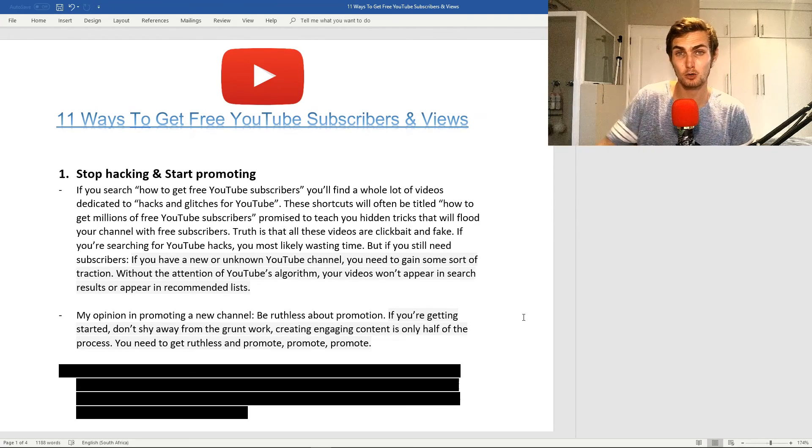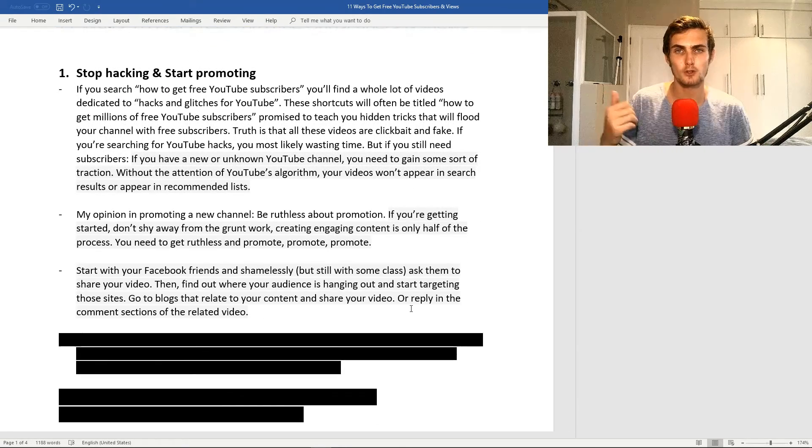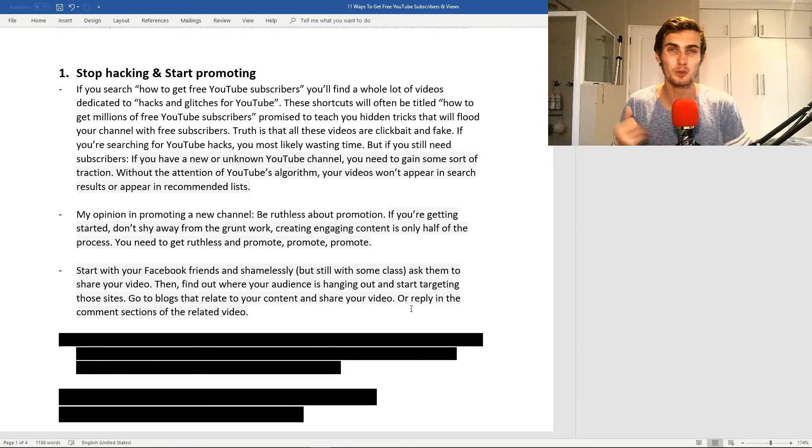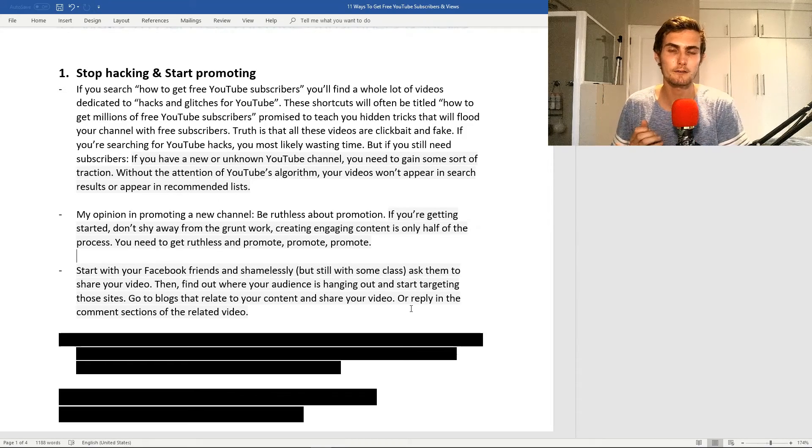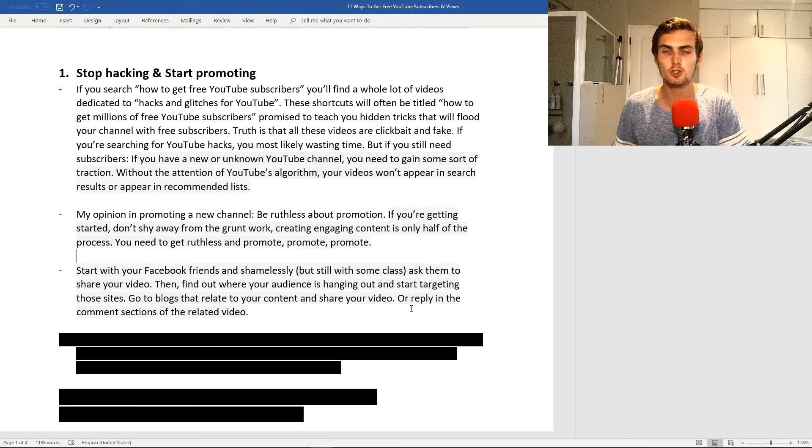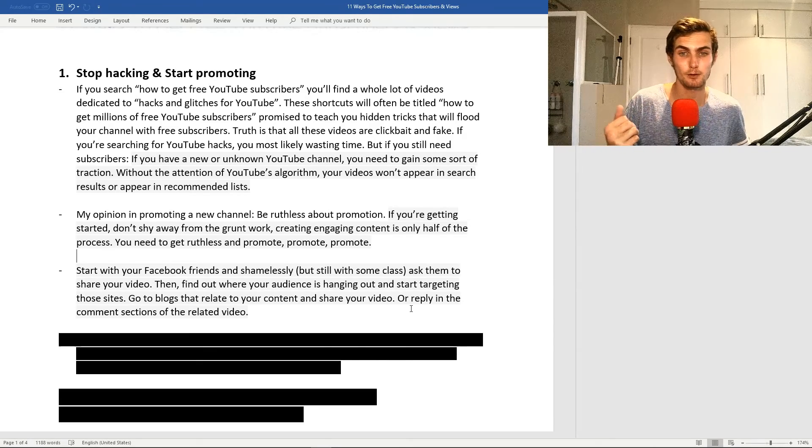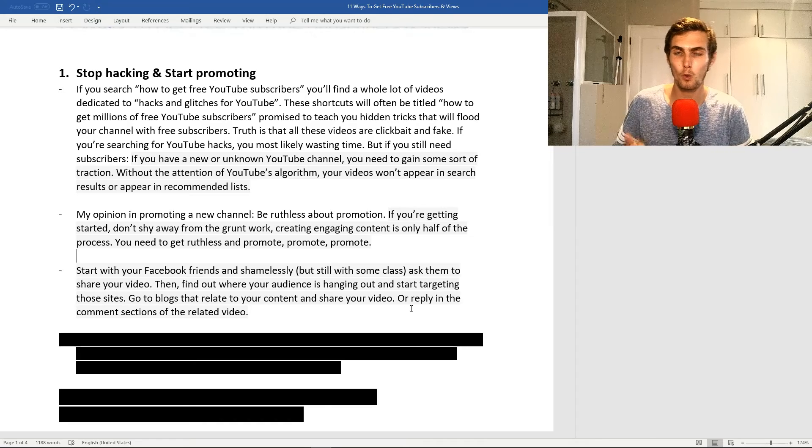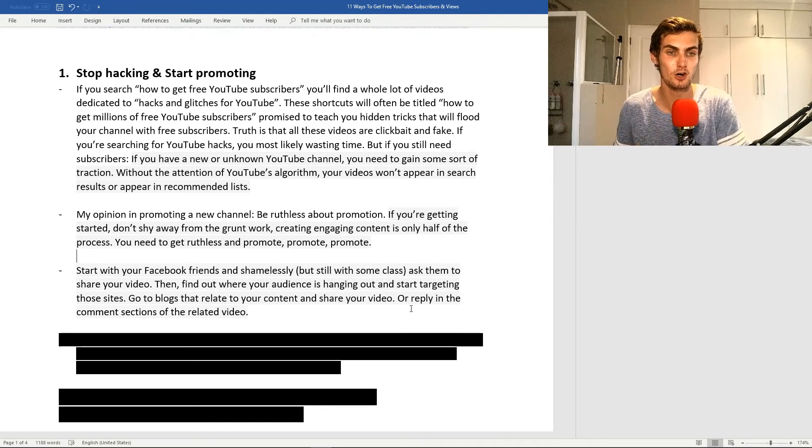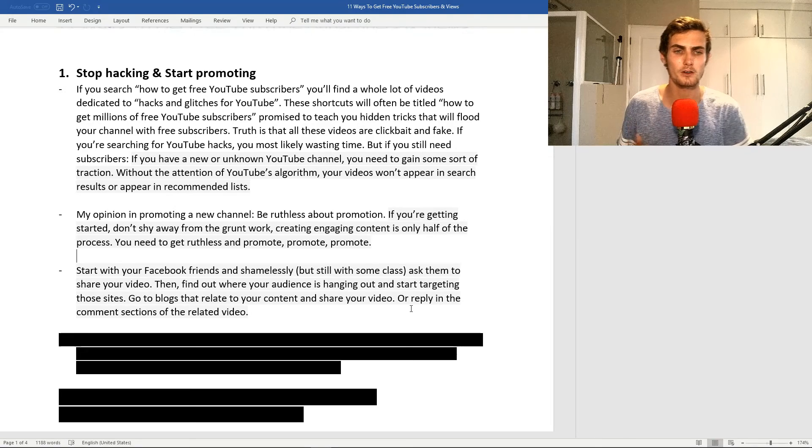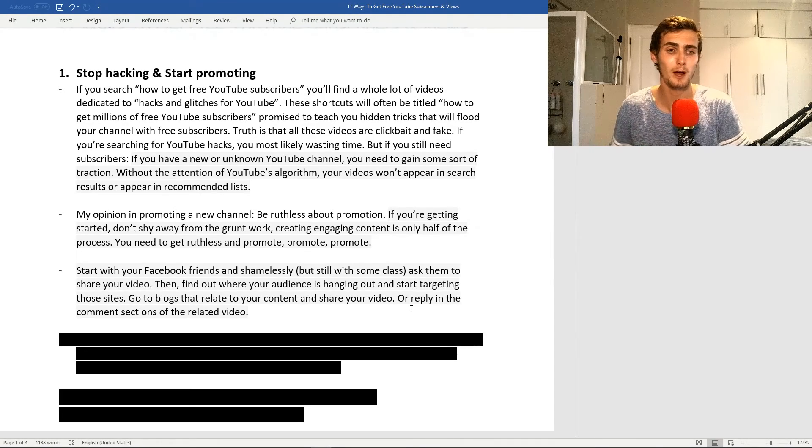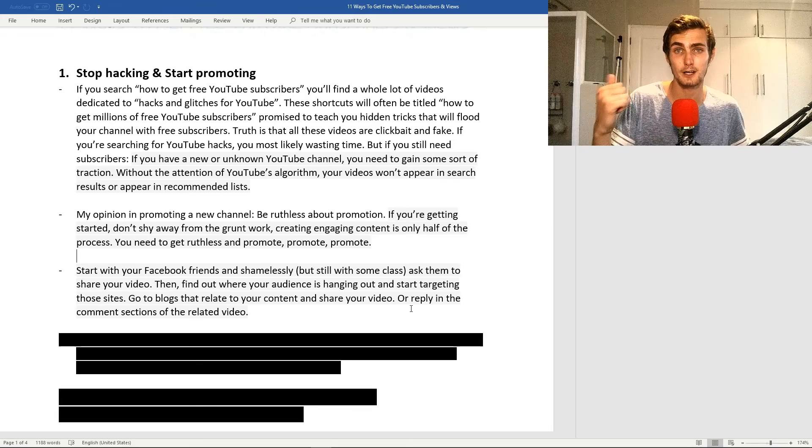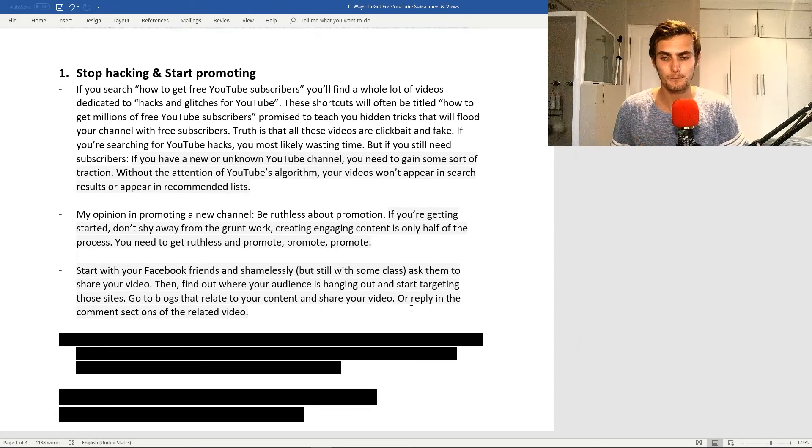Whether it's manual or hiring people to do it, you can start simply with your Facebook friends, but start with class. What I mean is don't spam. Whatever you say in the Facebook comments, make sure it's valuable and meaningful. Ask them to share your video, then find out where your audience is hanging out and start targeting those sites. For example, go to blogs that relate to your content and share your video, or reply in the comments sections of related videos and ask people what they think.